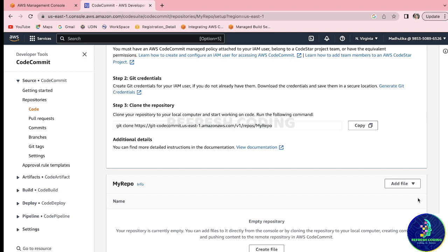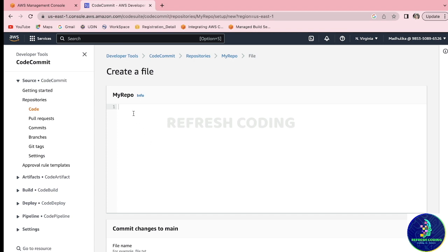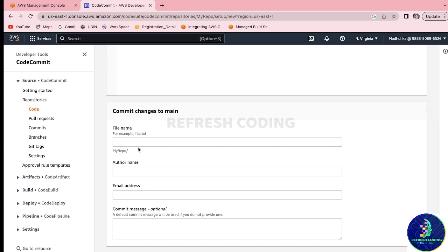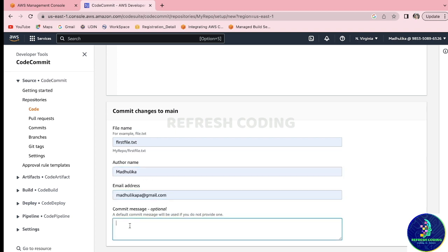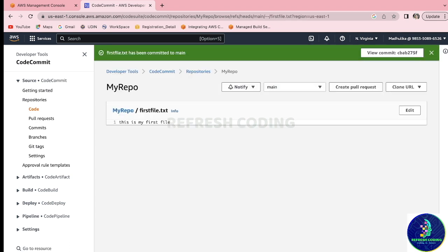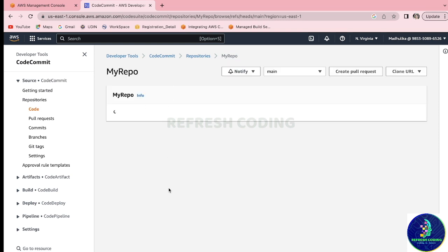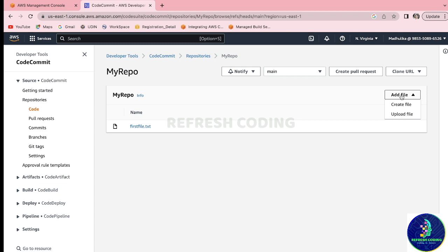The repository my-repo is created but it is currently empty. First I'll quickly create a file manually. I'll add some file content — 'This is my first file' — then provide the file name as 'first-file.txt', add the author name, email address, and a commit message, then commit the changes. Now in my-repo we have one file: first-file.txt. You can add more files by creating or uploading directly, or through the command line terminal.